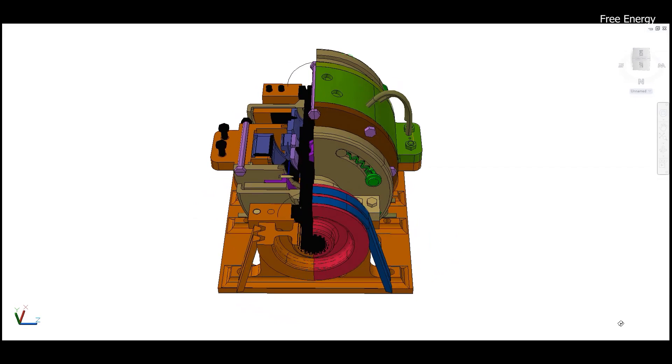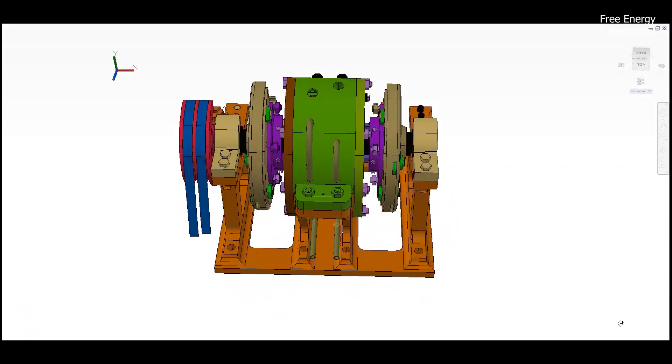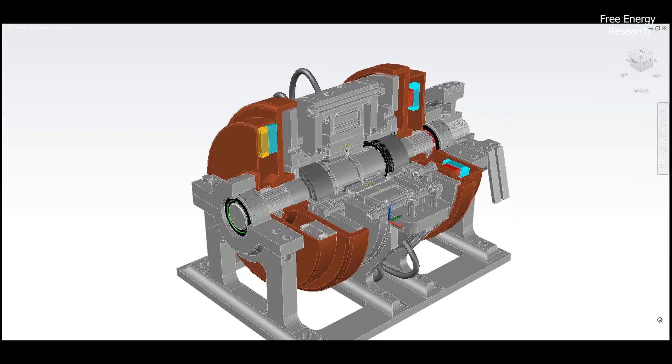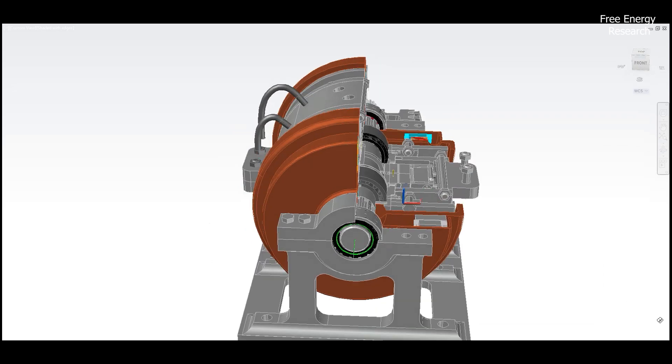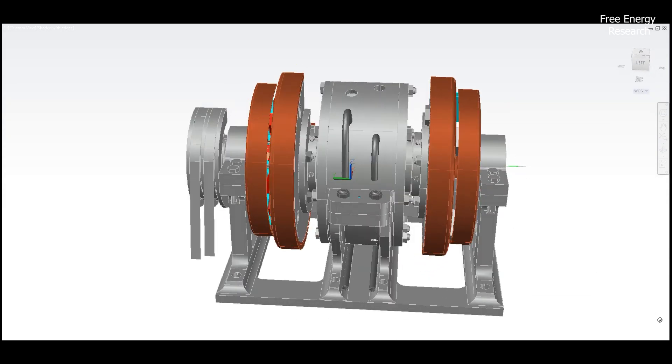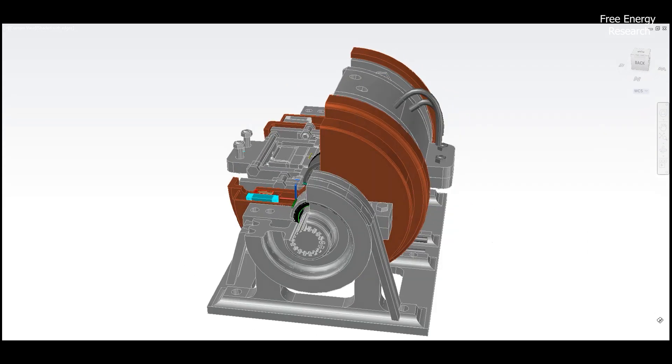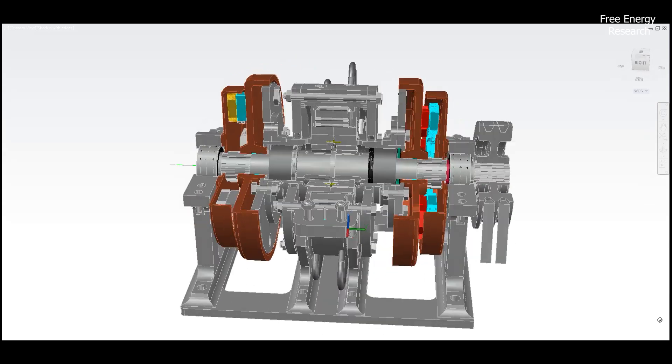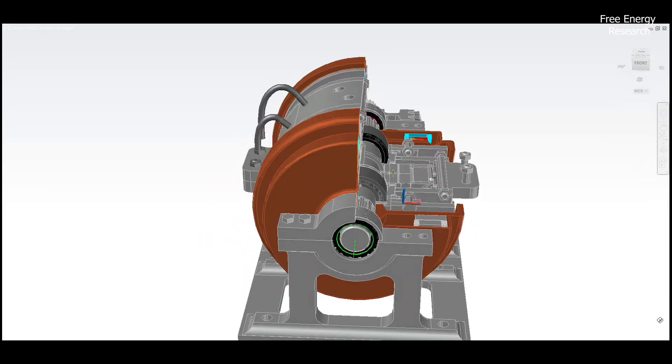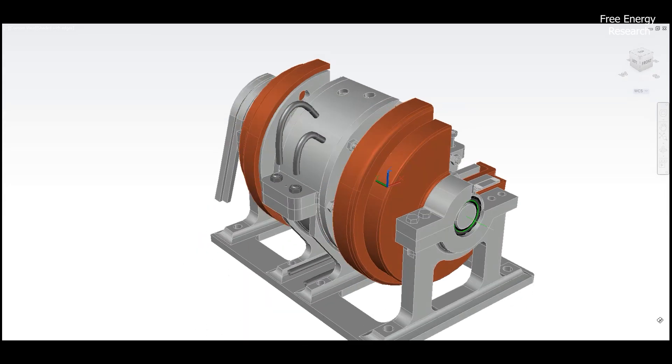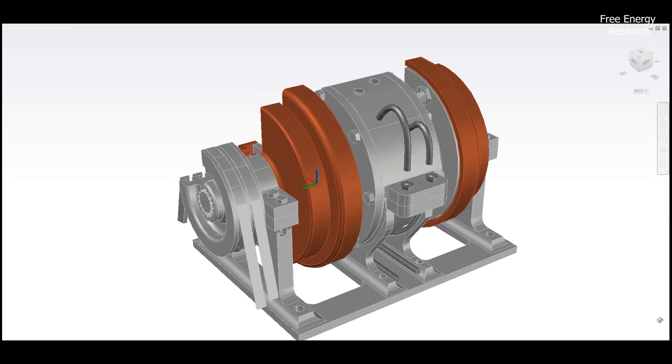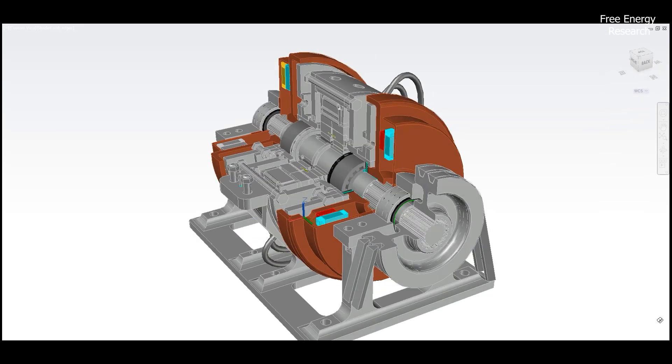The potential of this engine extends beyond road transport. Its integration into electric generators for industrial and domestic use opens new avenues for sustainable energy. Moreover, prioritizing the adoption of such engine in defense applications can significantly enhance efficiency while reducing costs.